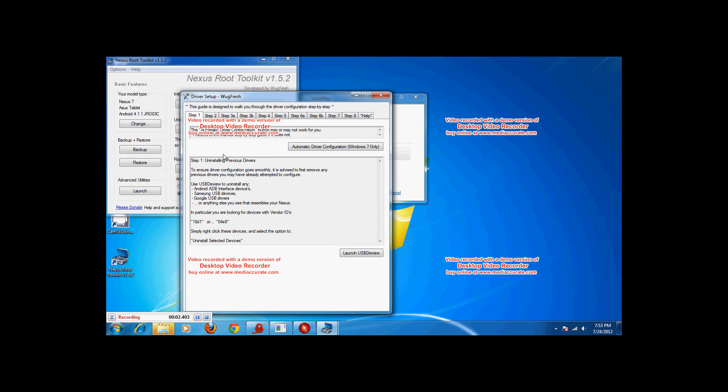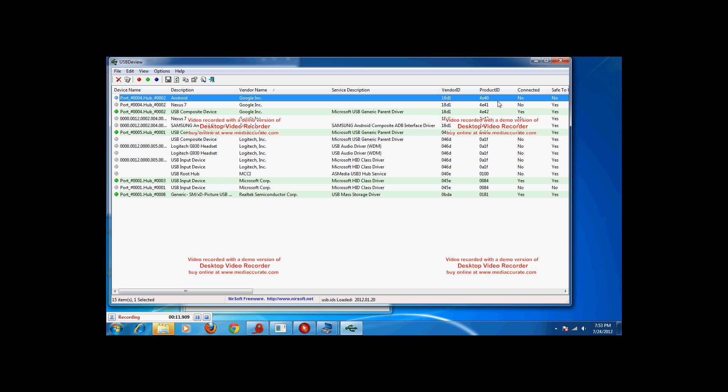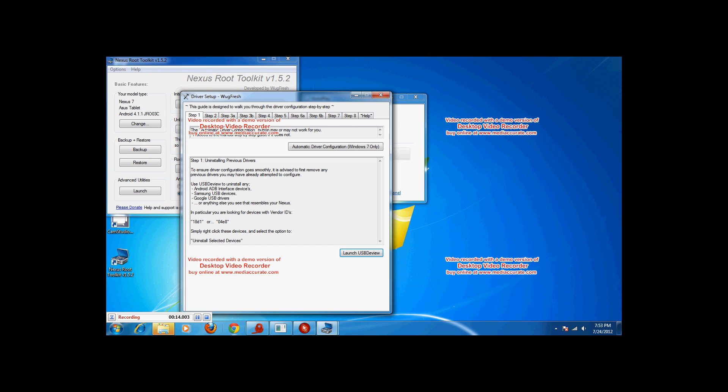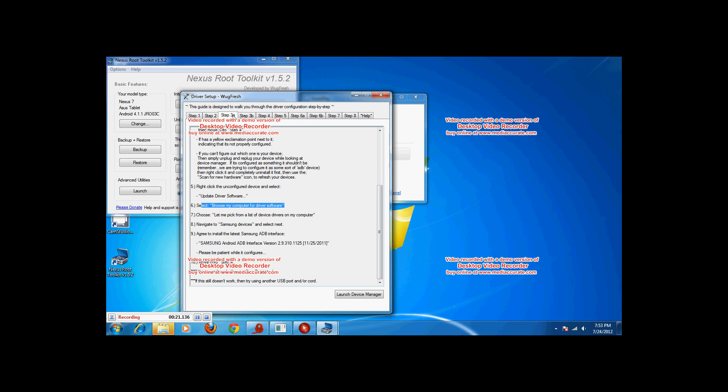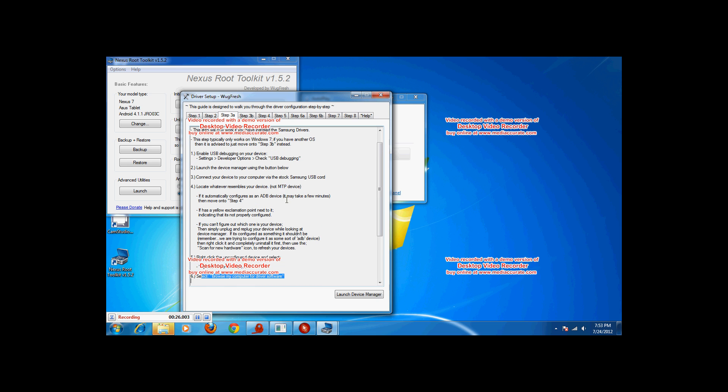This is a real quick manual driver configuration on the Wugfresh. What you want to do is uninstall previous drivers, hit launch USB to view and then uninstall anything with 18D1 or 04E8 vendor ID. Then go to step 2 and install the Samsung drivers.